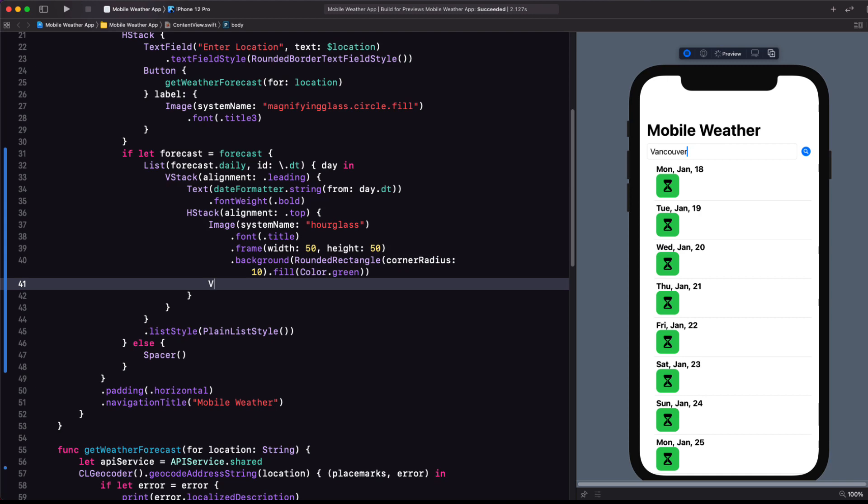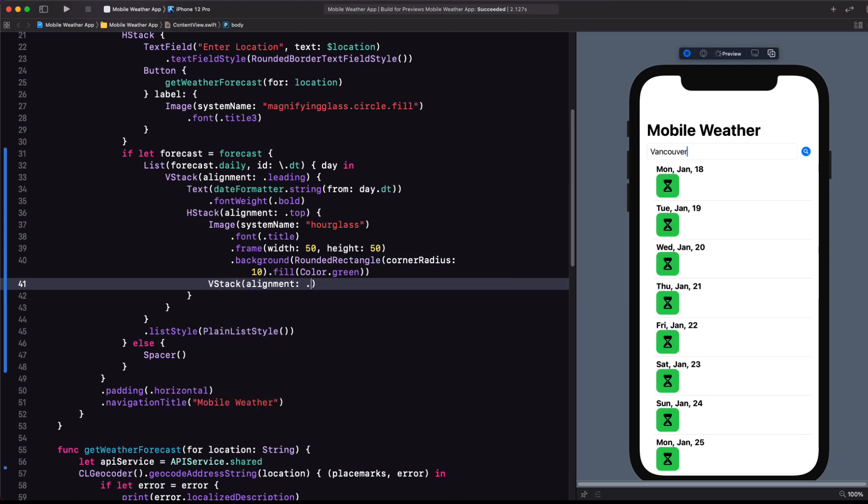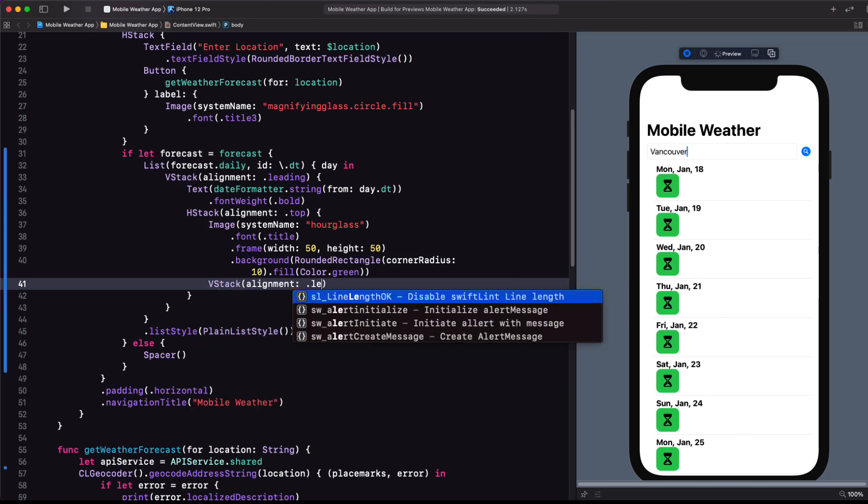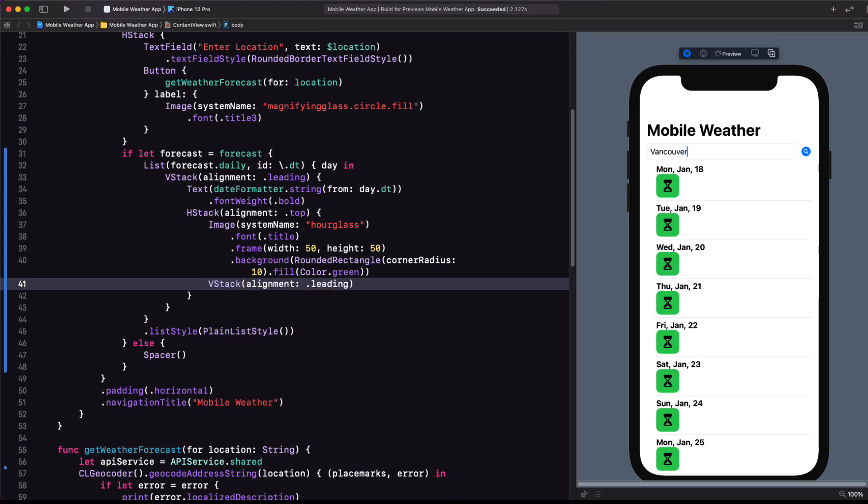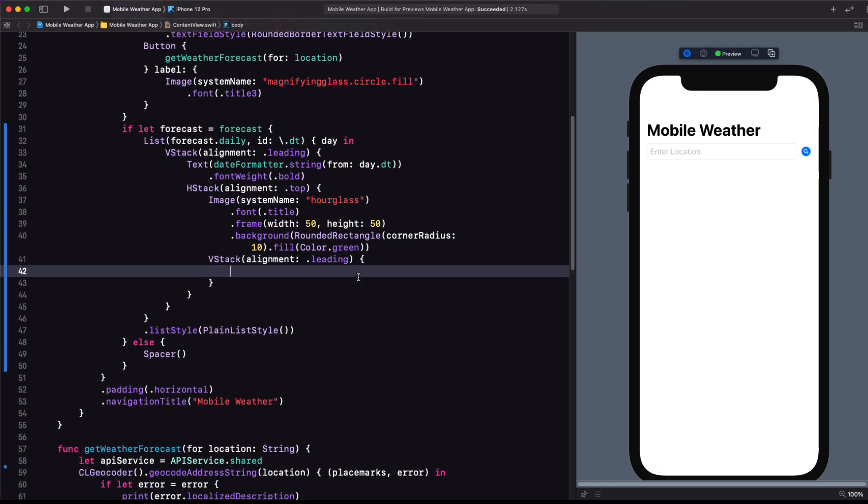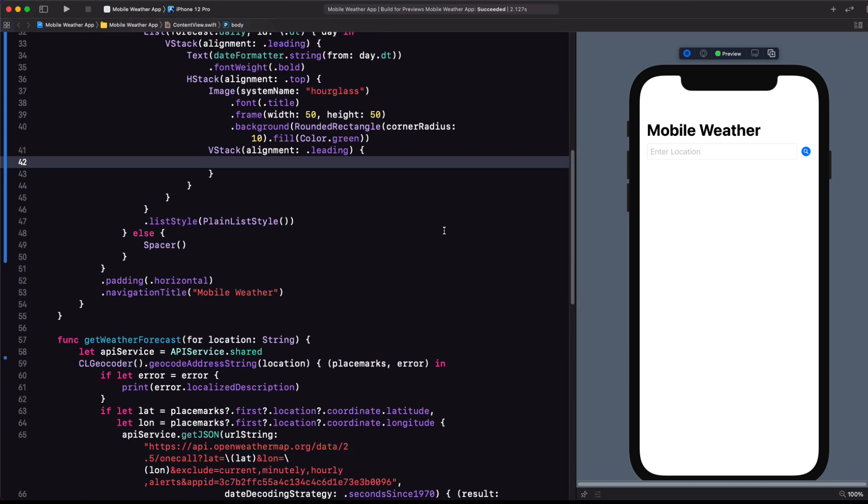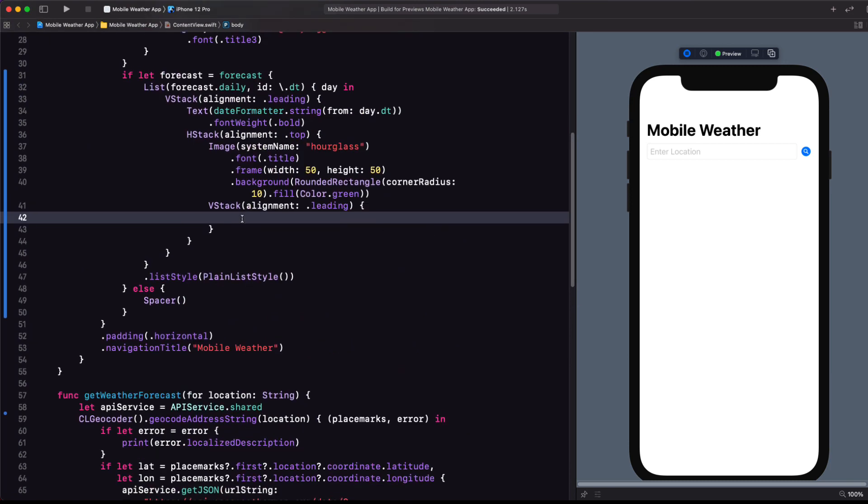As the second entry in this H stack, let's put another V stack and set the alignment to leading. In the V stack, I want to display all of the items that I used to print to the console.